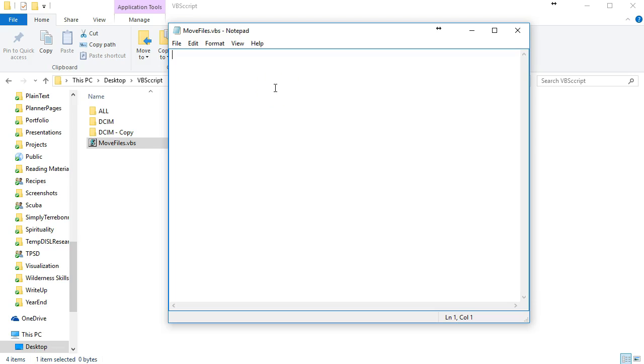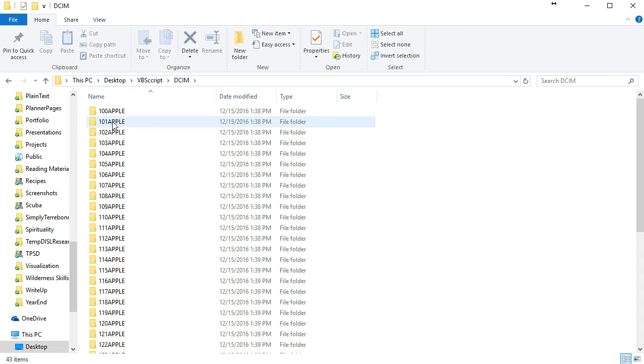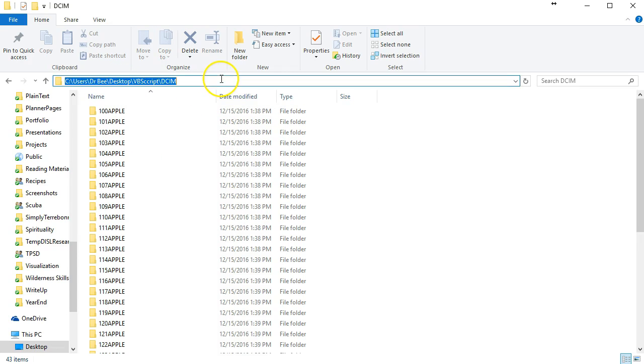The first thing we need is a variable to keep track of the folder where all our subfolders are located. We're going to call this folderspec.